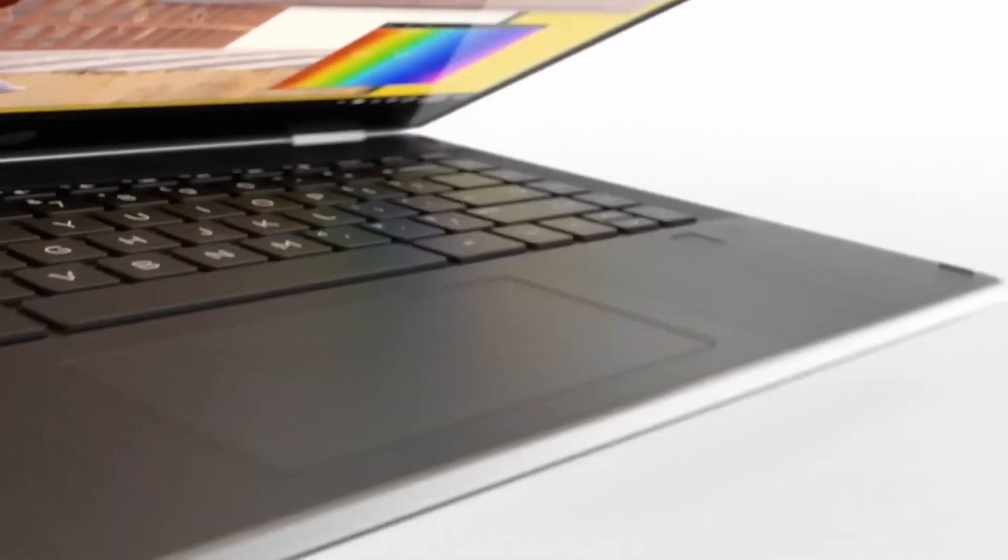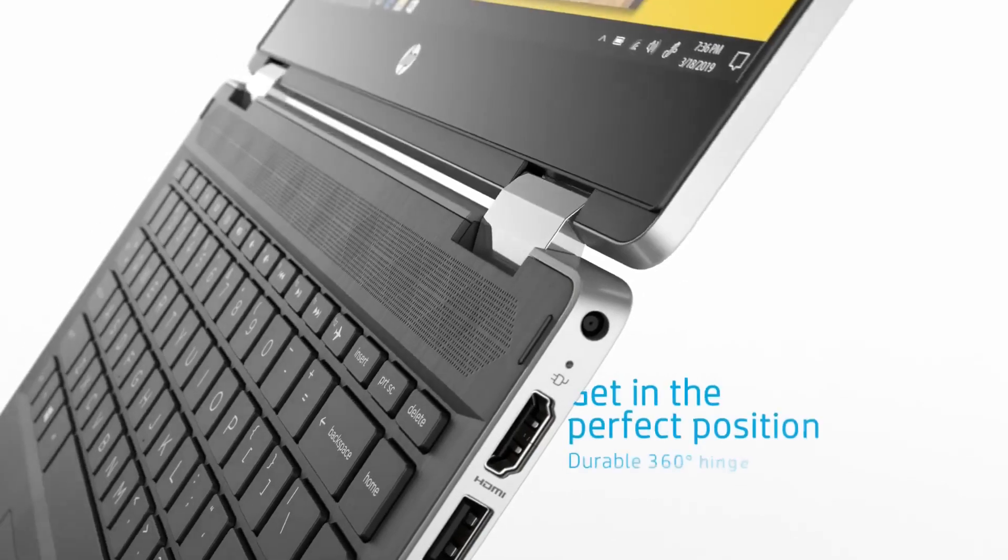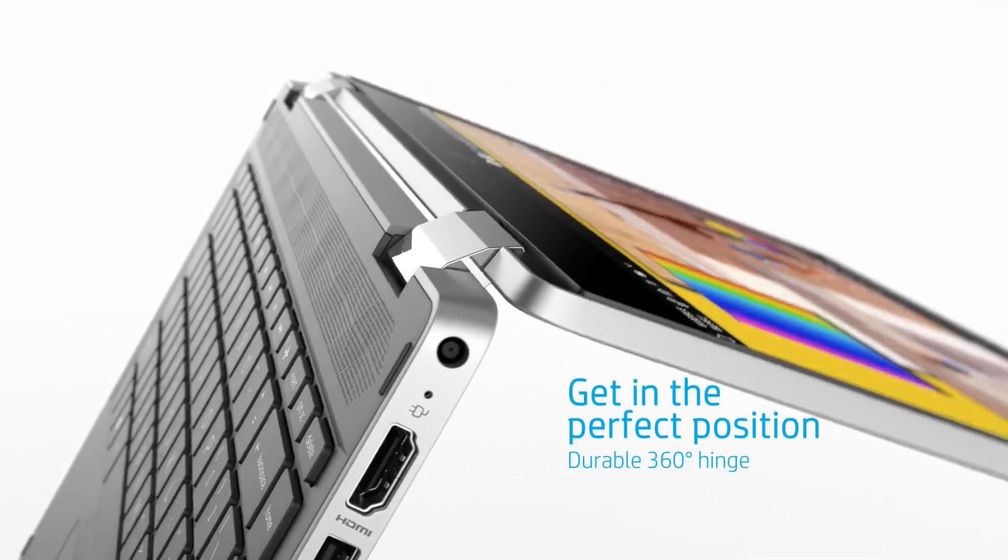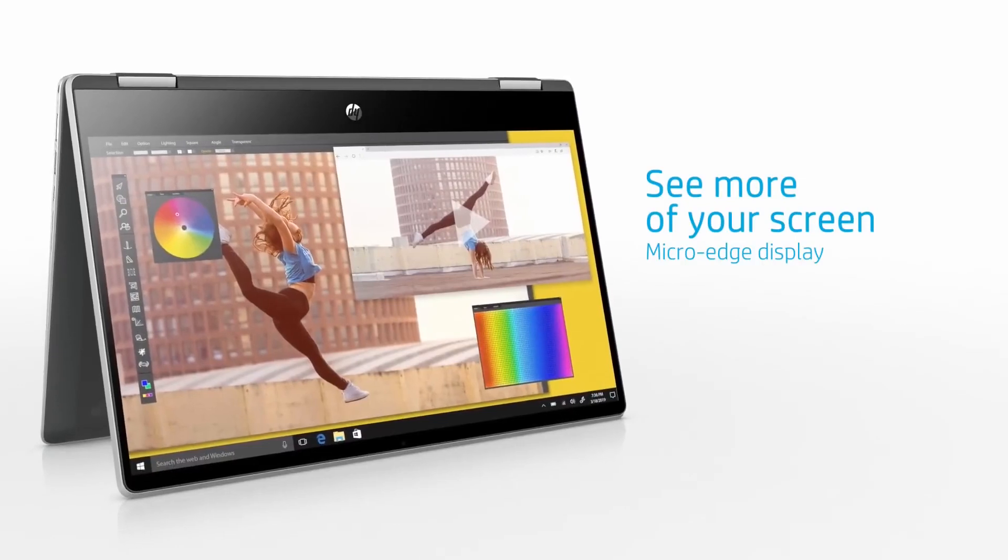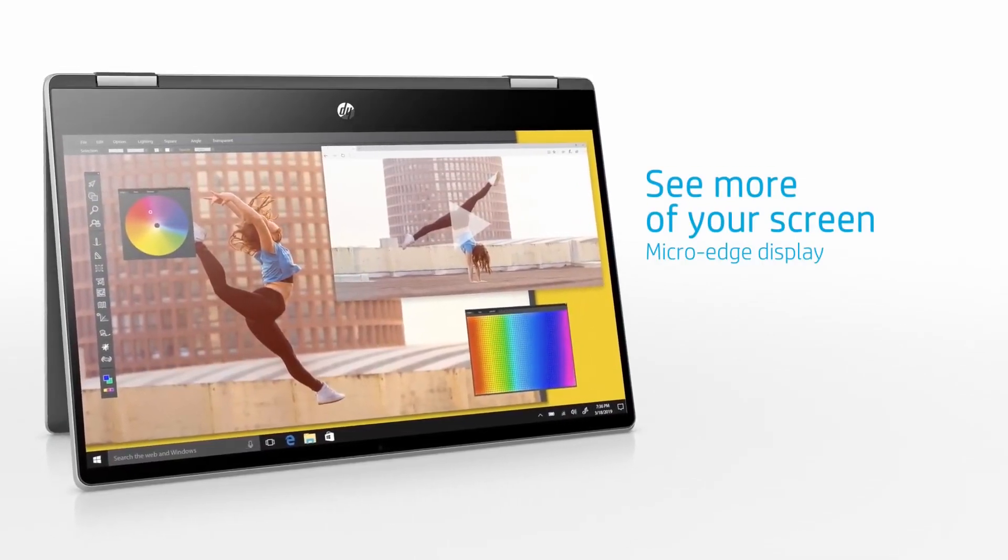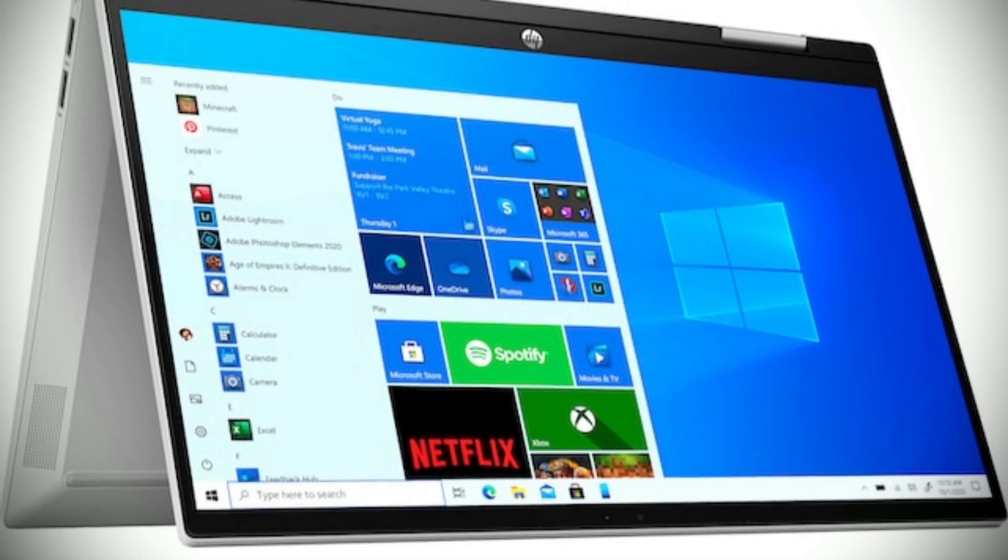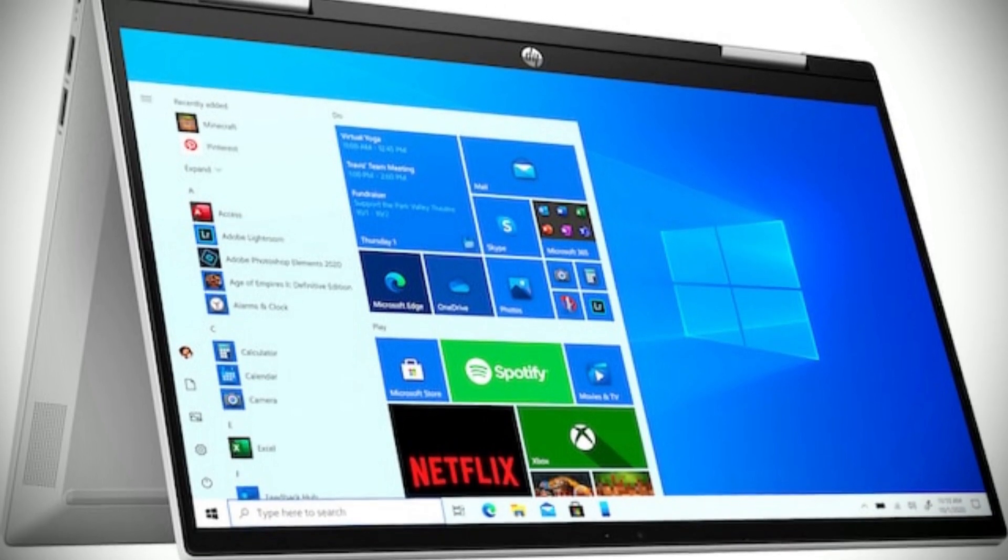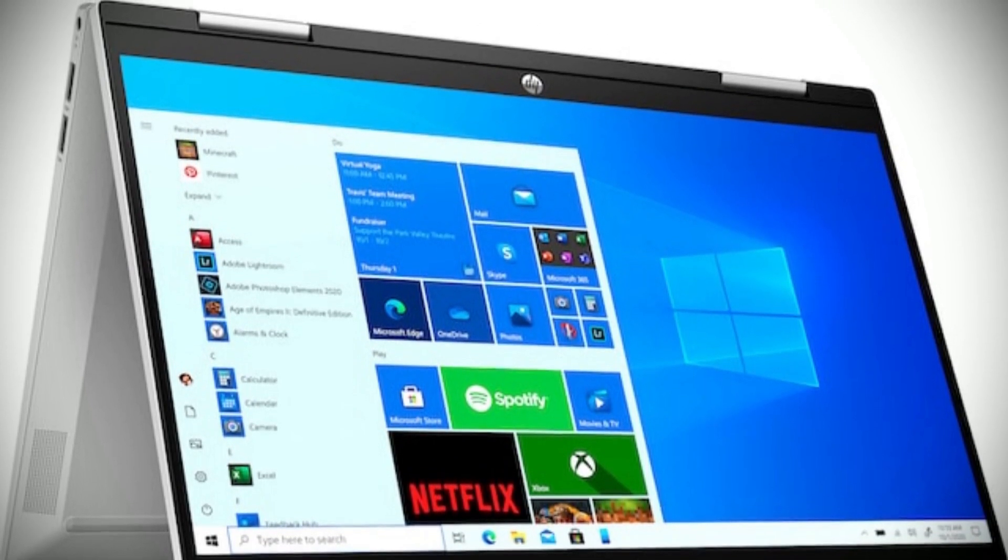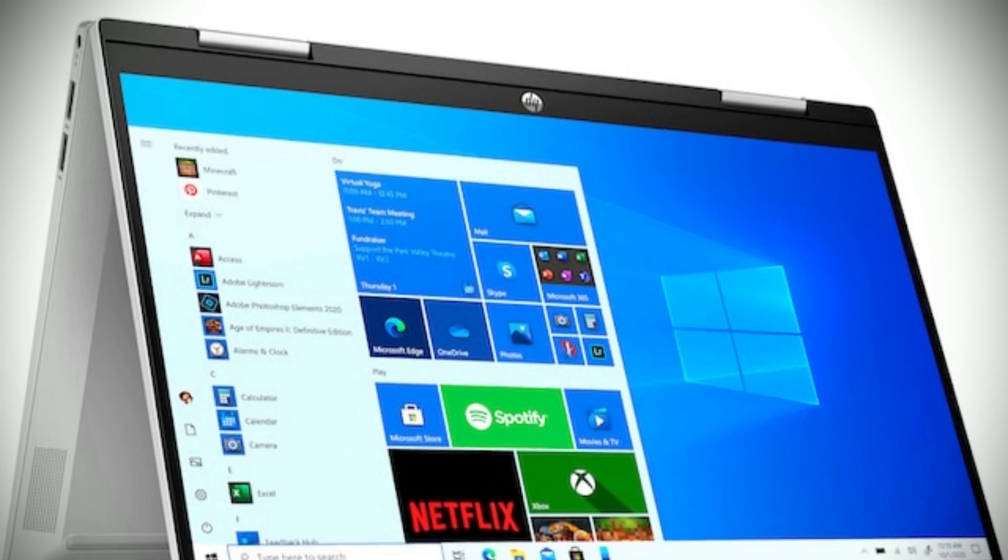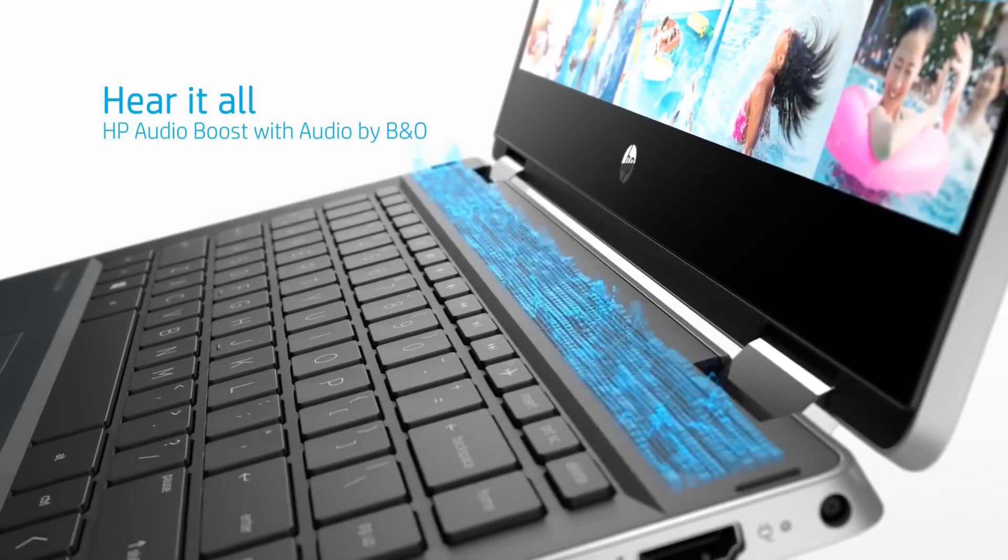But what really sets the HP Pavilion X360 apart is its graphics capabilities. With Intel Iris C graphics, you'll be able to enjoy crystal-clear imagery that's perfect for streaming movies, playing games, or even just browsing the web. And with built-in dual speakers and audio provided by B&O, you'll be able to enjoy unmatched audio quality that's perfect for music, movies, and gaming.